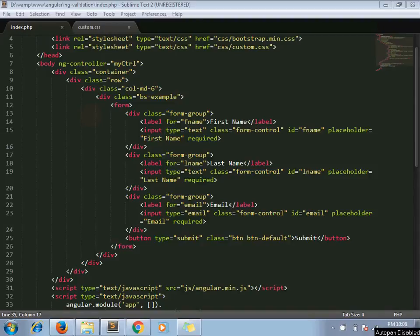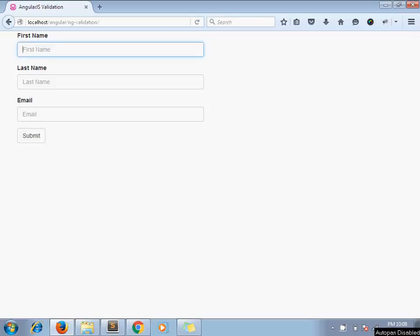Hello and welcome to the channel Artisansweb. I am Sajid and today we are going to see how to use validation in AngularJS.